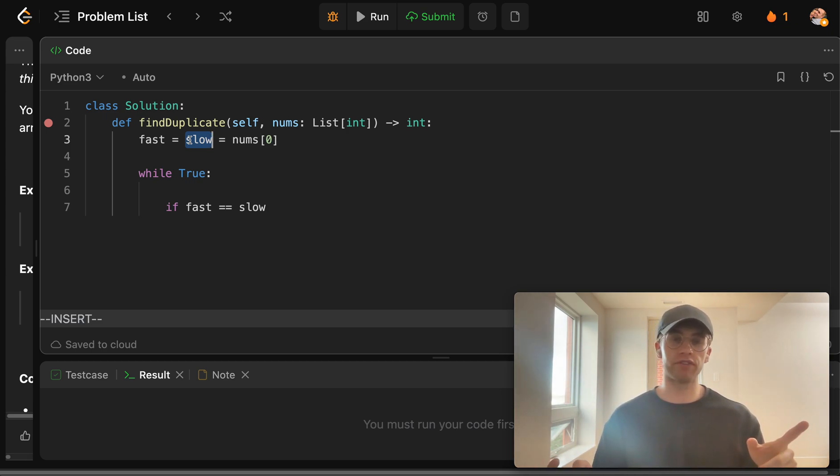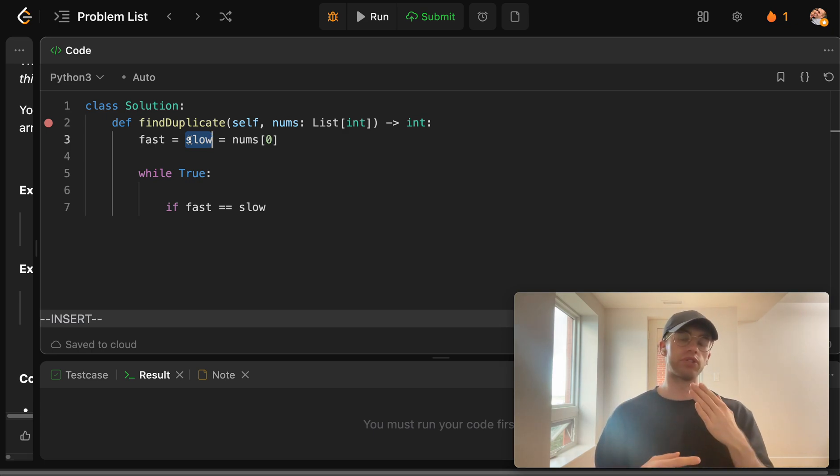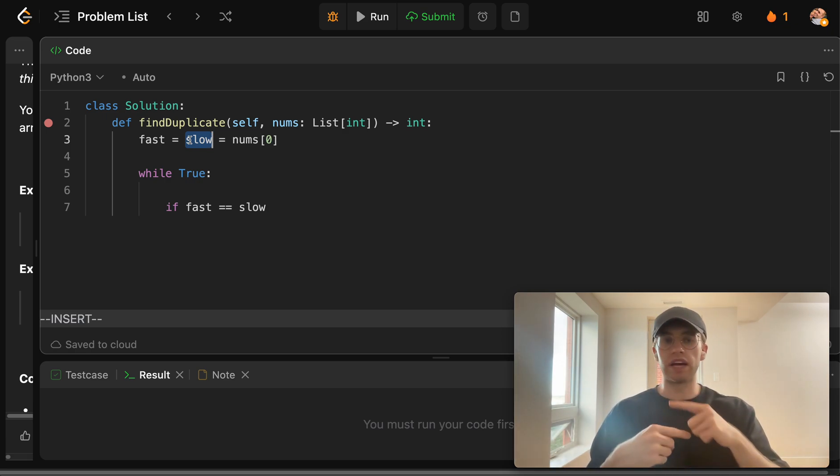That's the proof or the kind of true value of this algorithm. One goes twice as fast, one goes half as fast. And so therefore, if they catch up to each other, that means that there must be a cycle and eventually they cross paths.